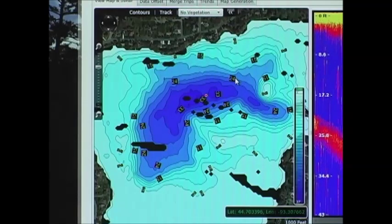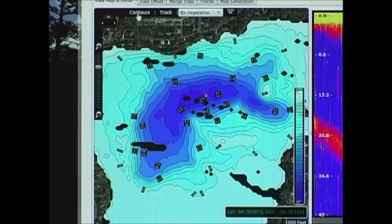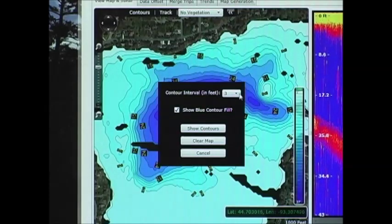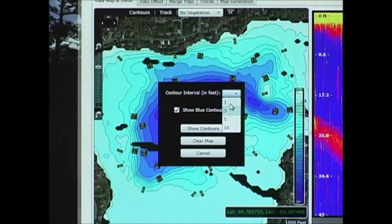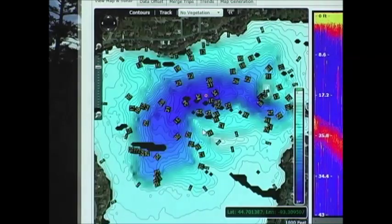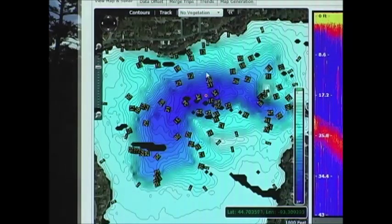If you have a standard subscription, you can also adjust the contour lines. So we're going from a three foot contour to a one foot contour, and here you get to see a lot more detail along with the depth soundings.